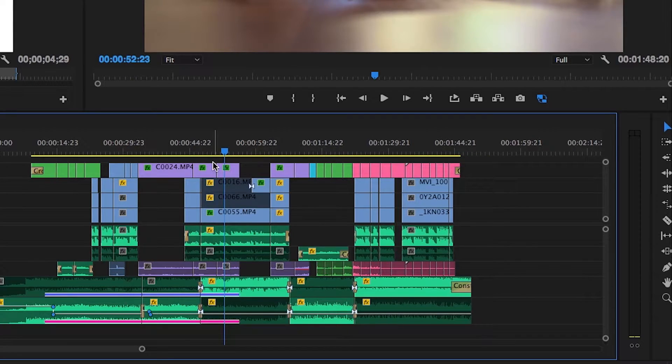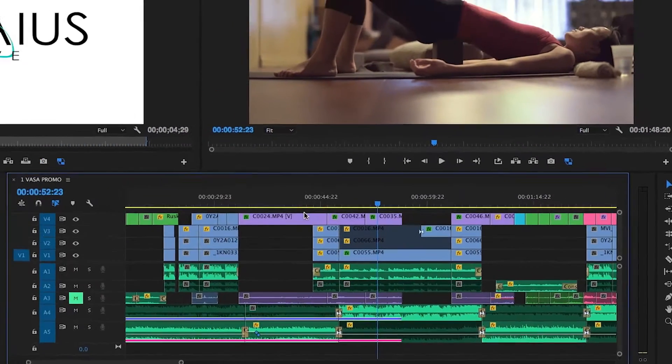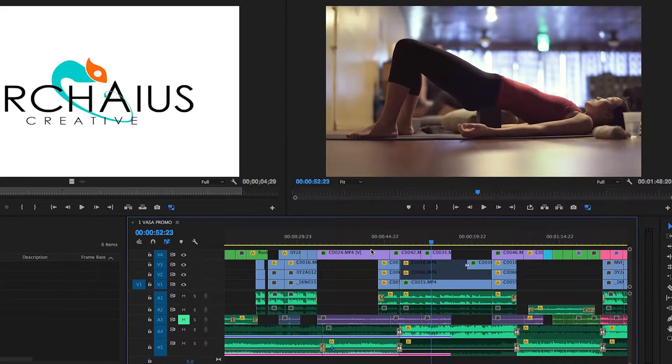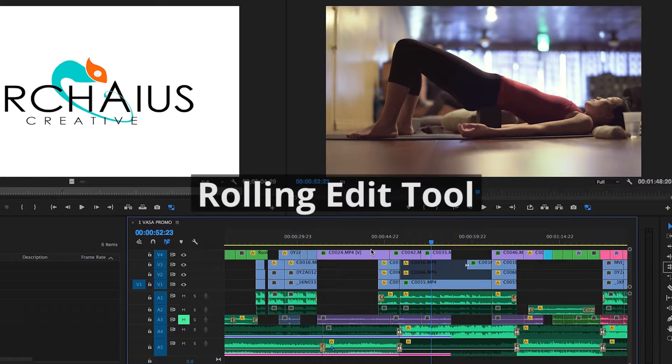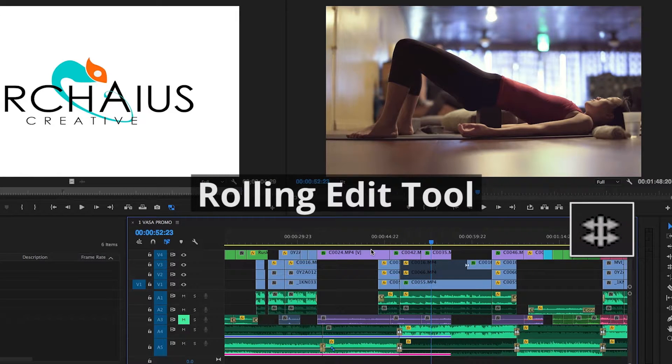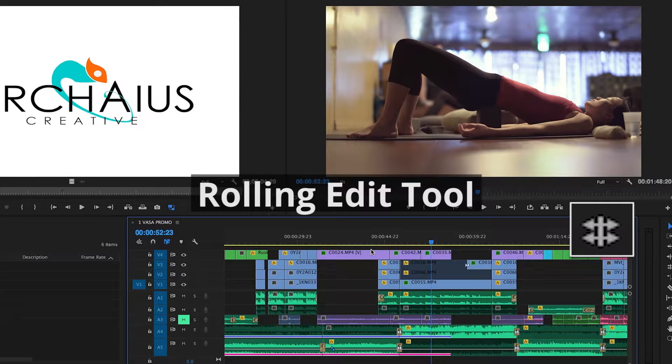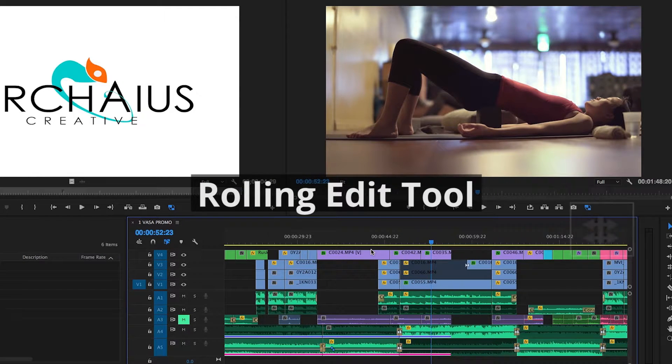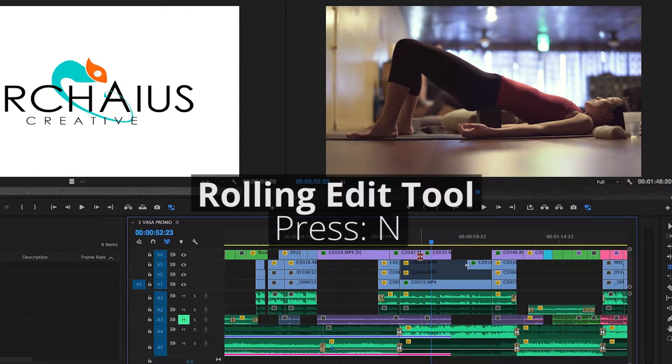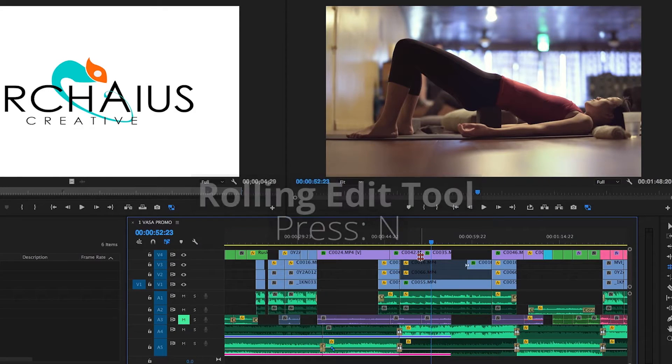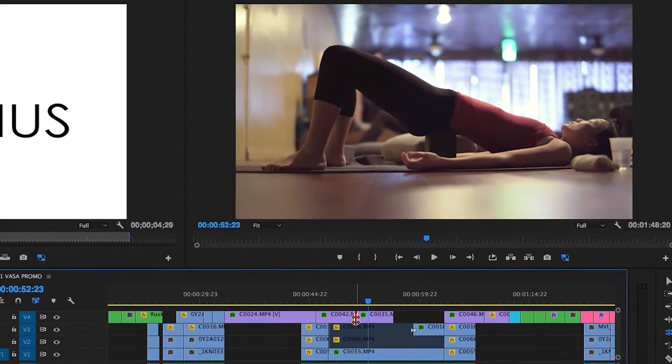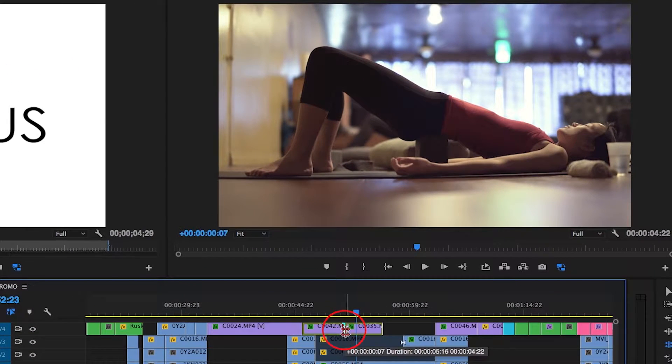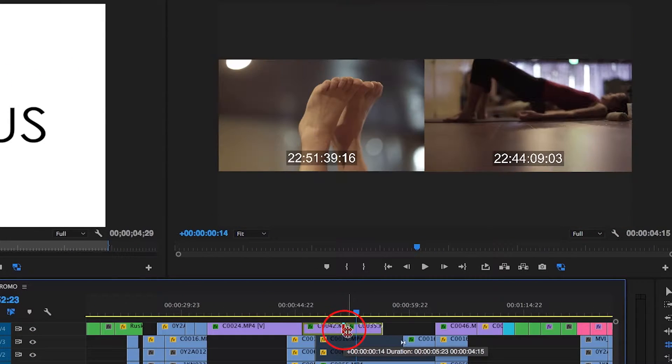If you've got your clips in the right order, but their pacing is slightly off, you'll need to adjust when the first clip ends and the second begins. Clicking N turns this tool on, which allows you to click and drag the cut point between the clips.